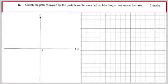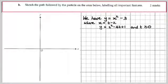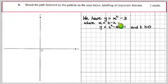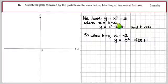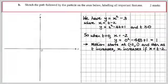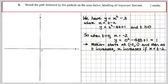Part b: sketch the path followed by the particle. We know y = x² − 3, and x = t − 2 is relevant to where we start. When t = 0, x = −2 and y = 1, so the motion starts at the coordinate point (−2, 1). As t increases, x increases — that all makes perfect sense. Now let's sort out the x and y intercepts before sketching.